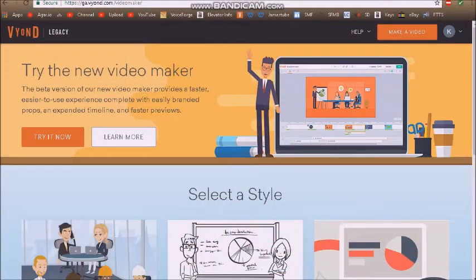Vyond has now replaced GoAnimate, and of course they have text-to-speech voices.